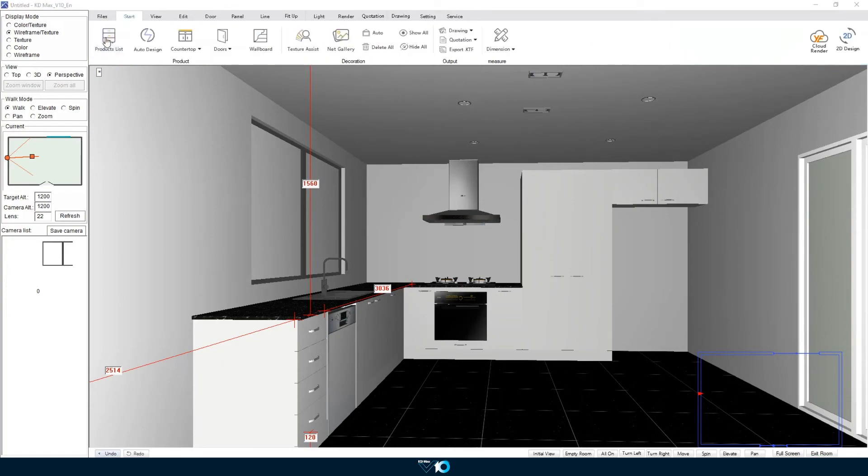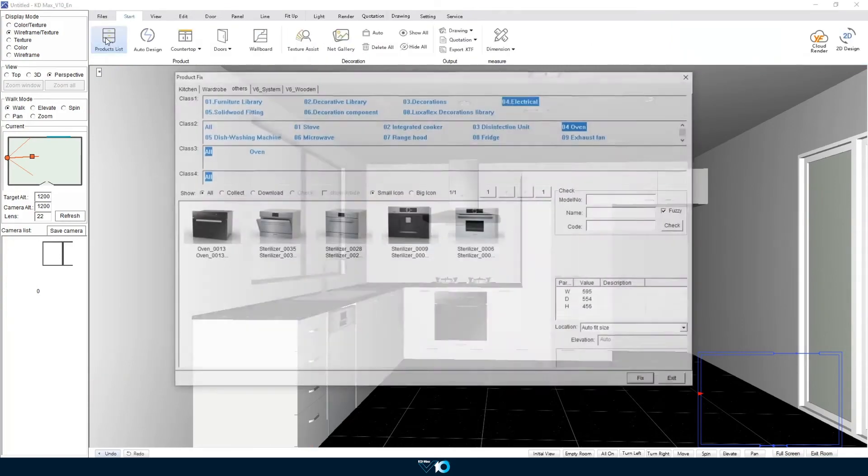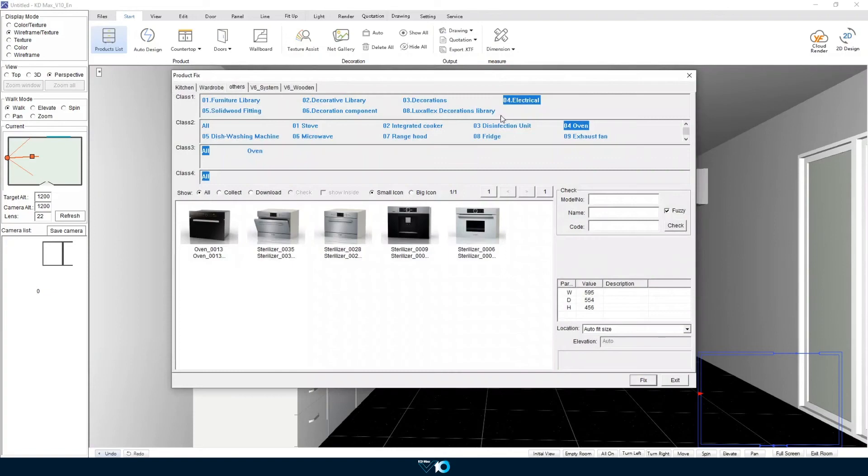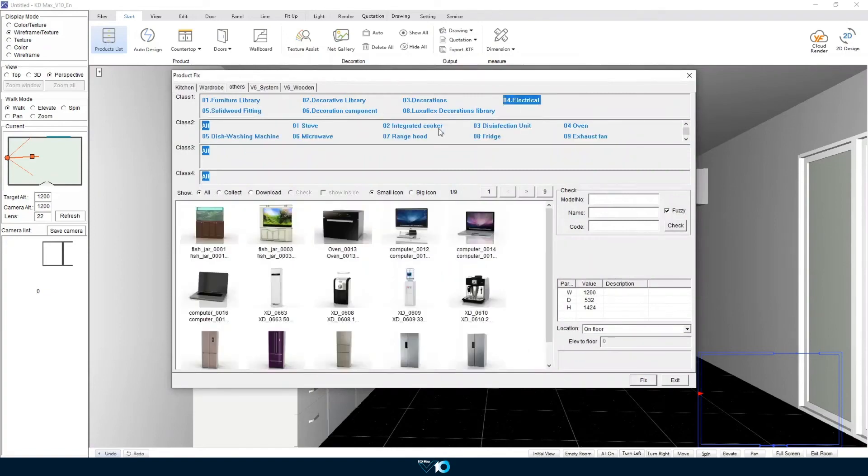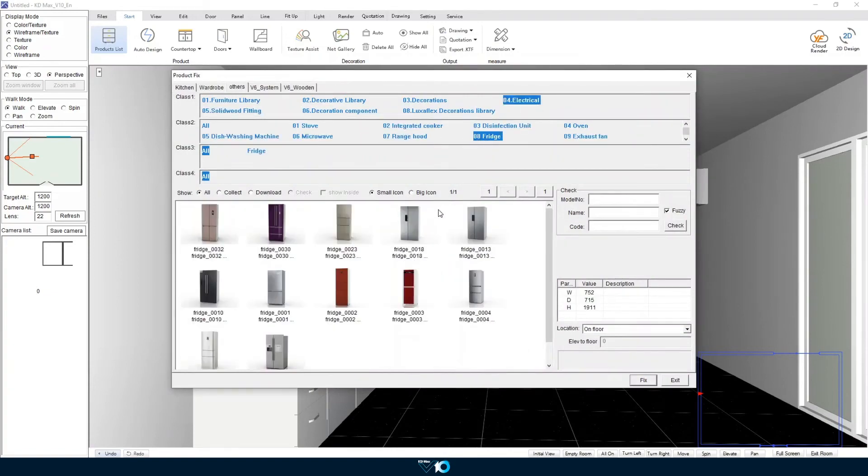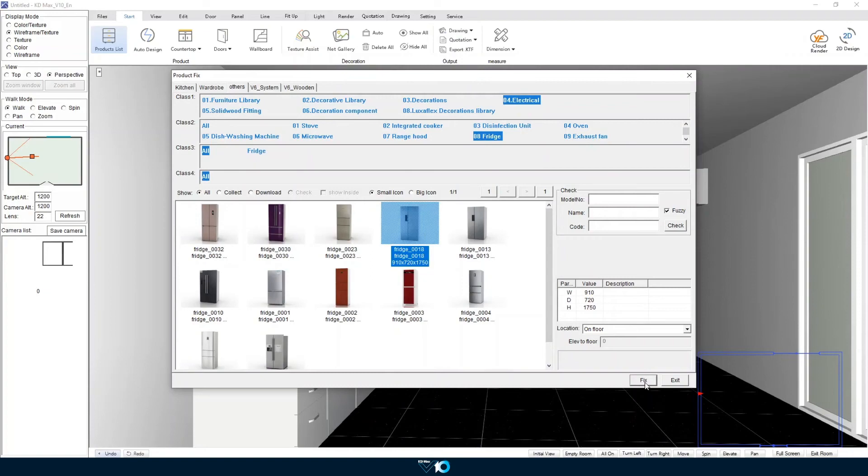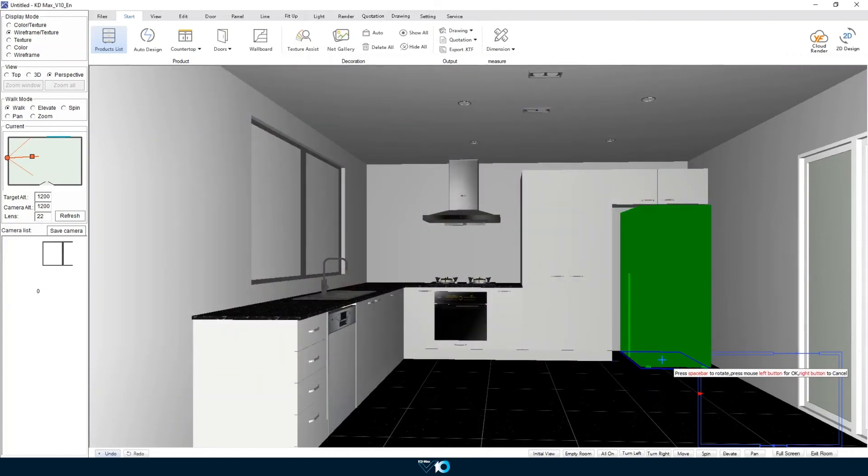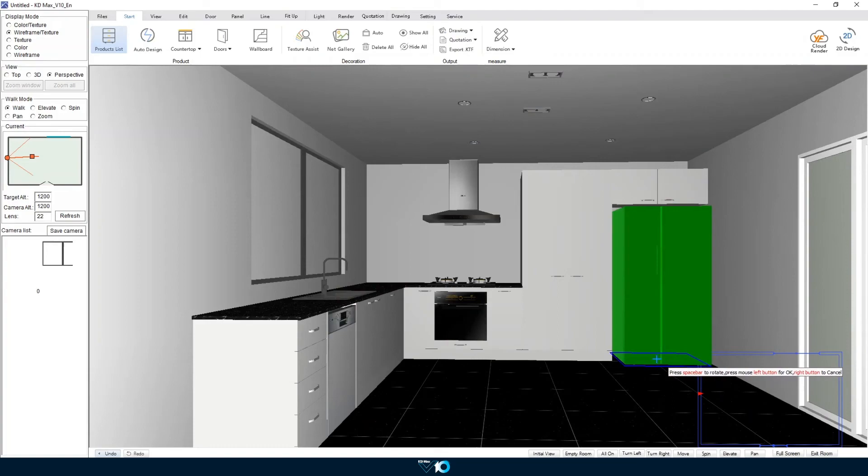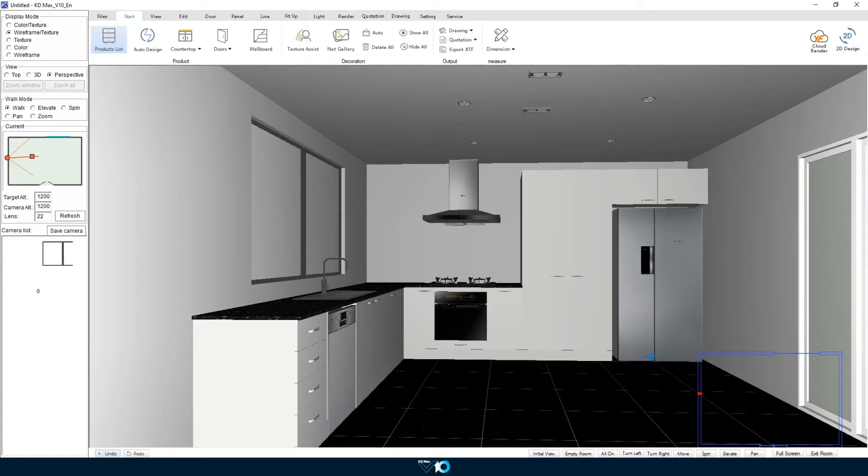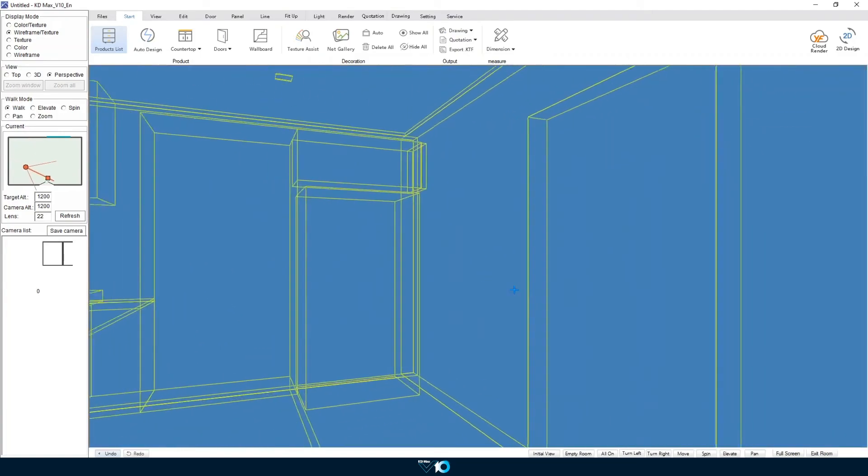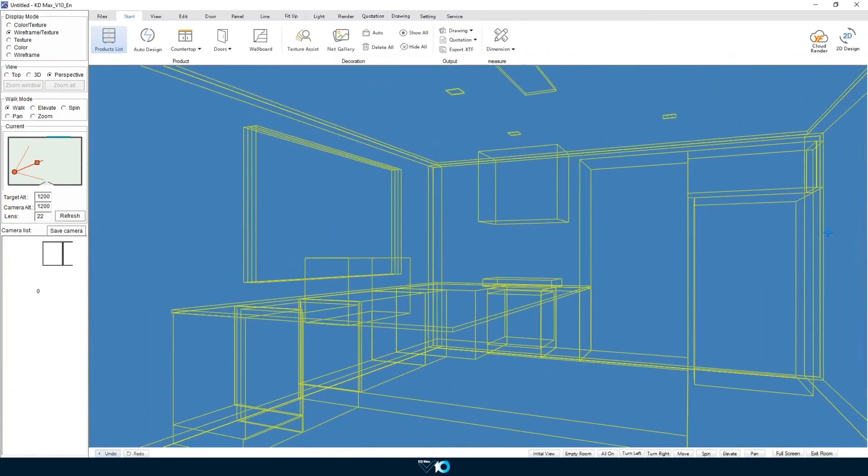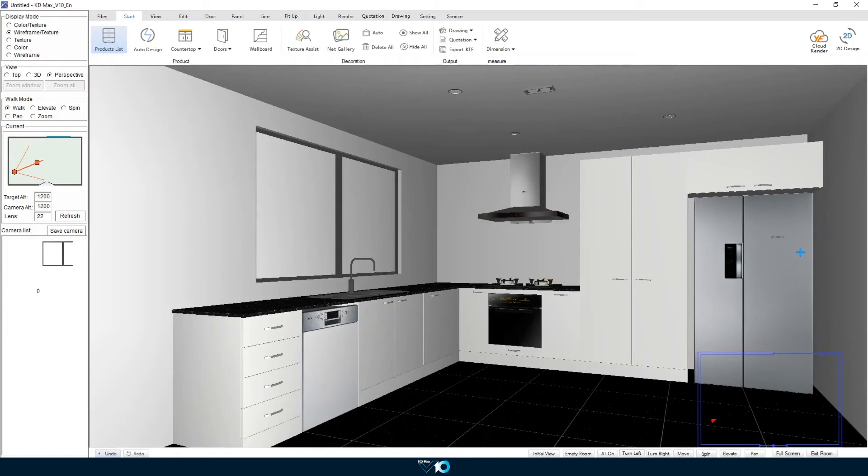Finally we can add a fridge to complete our drawing. Press spacebar to rotate the fridge and then place it in the required location. Now we are ready to begin the rendering process.